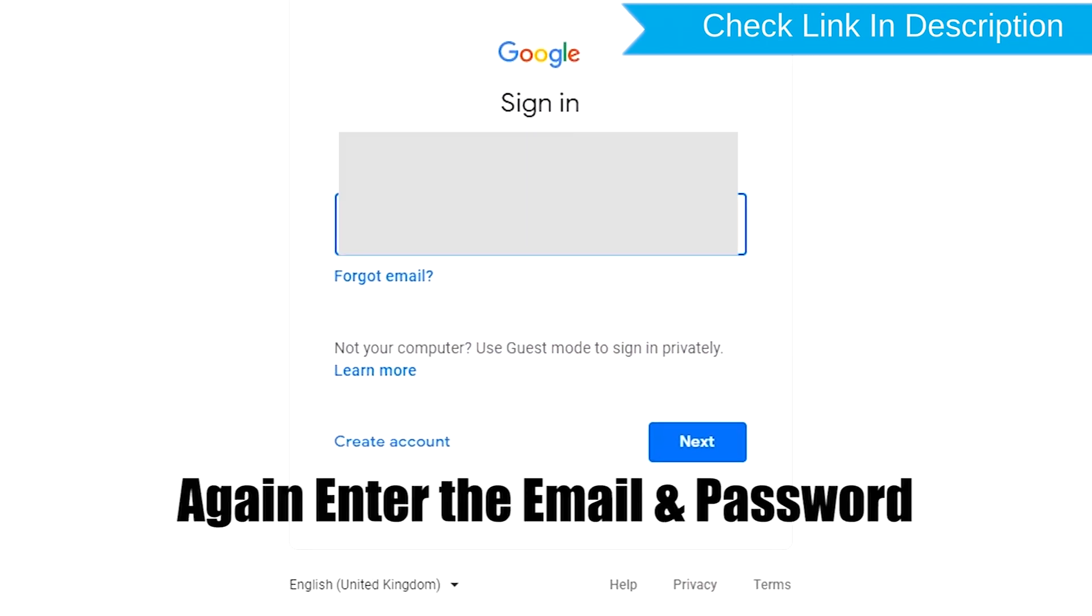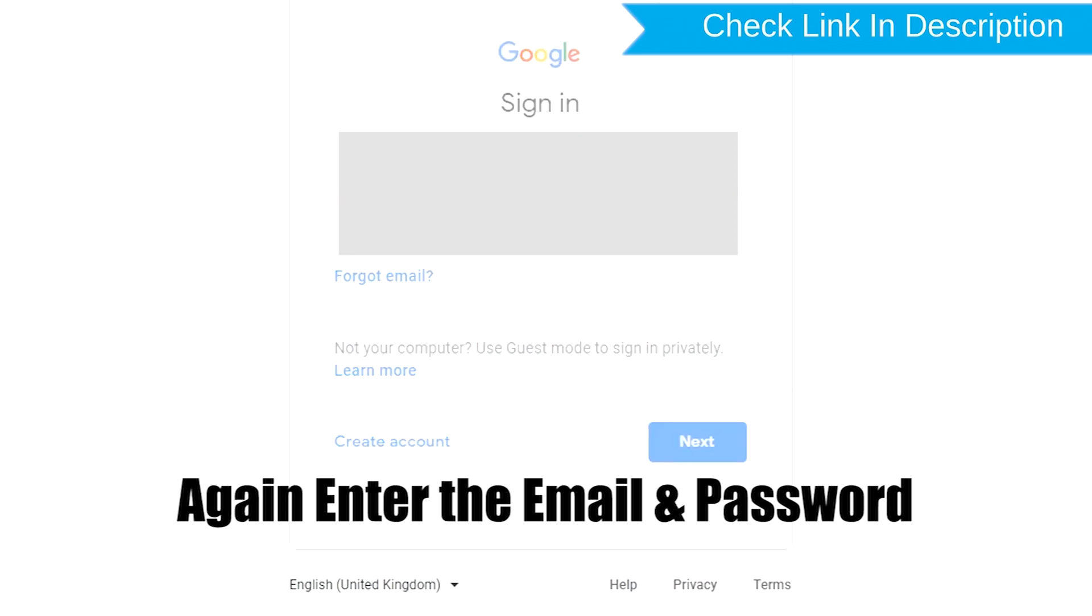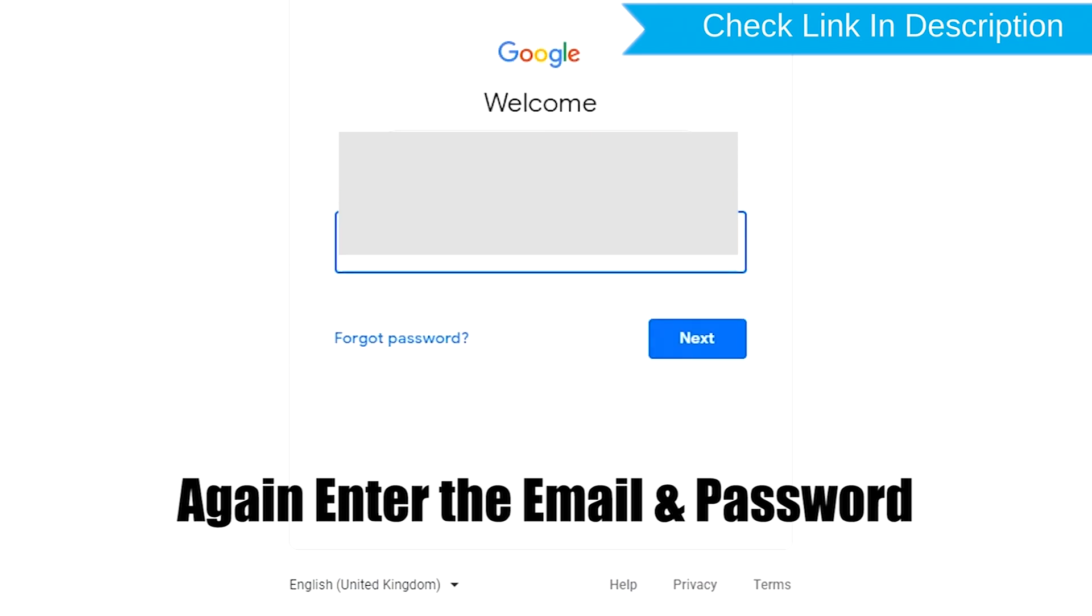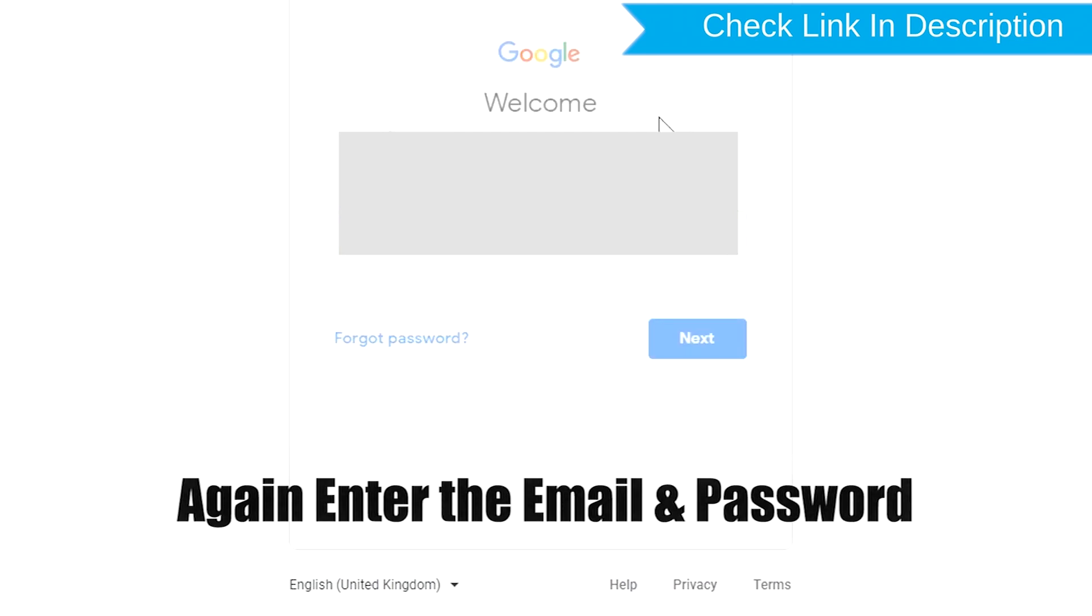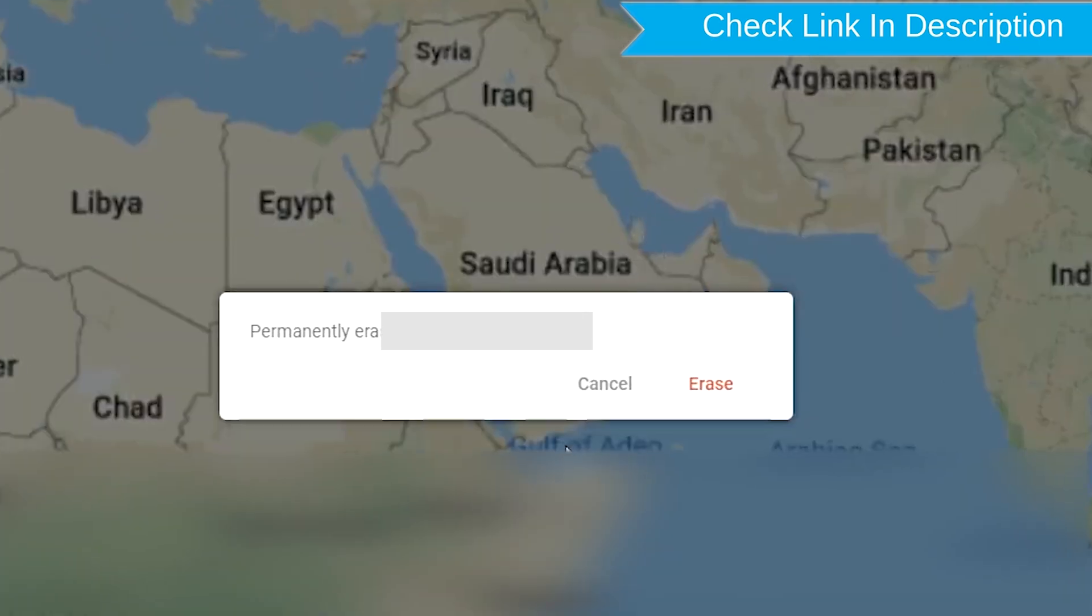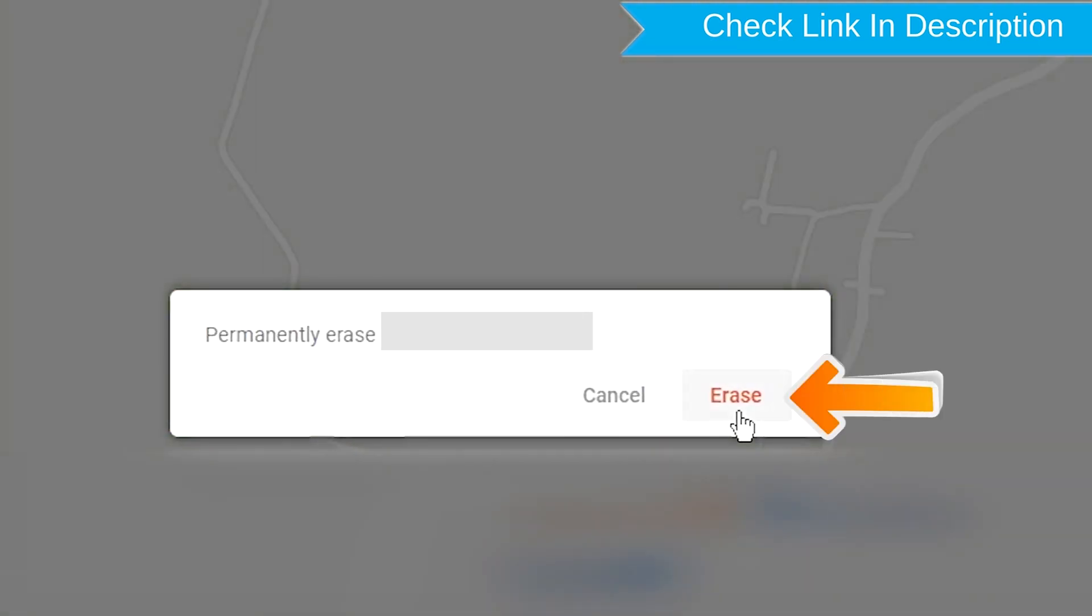Again enter the email and password. Next, you will see Erase All Data menu. Then tap on the Erase option.